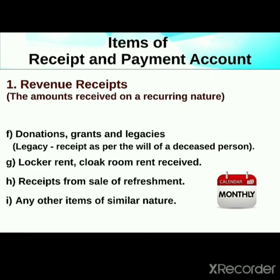Further revenue receipts include donations, grants, legacies, locker rent, receipts from sale of refreshments, and any other item of similar recurring nature. So all such recurring receipts are classified as revenue receipts.